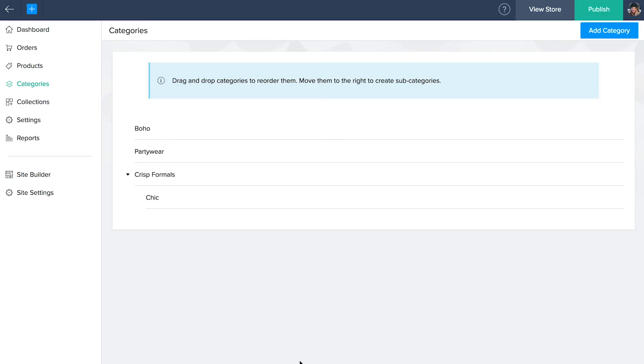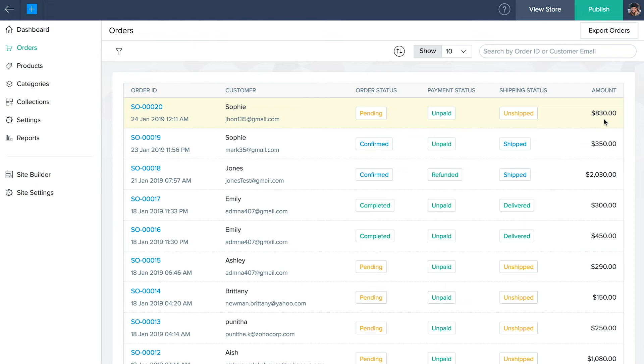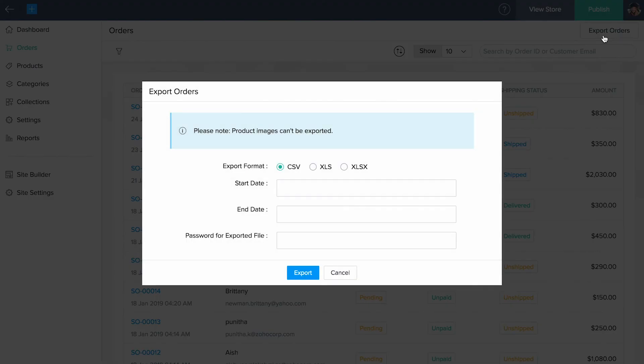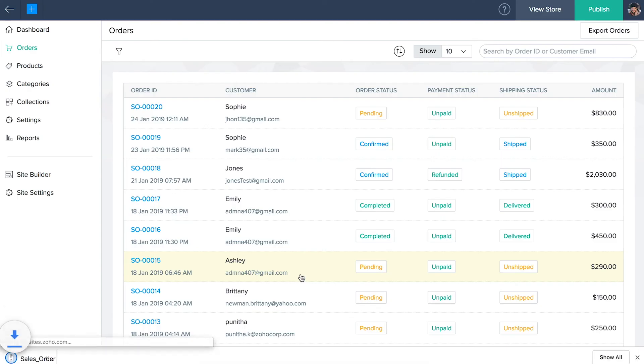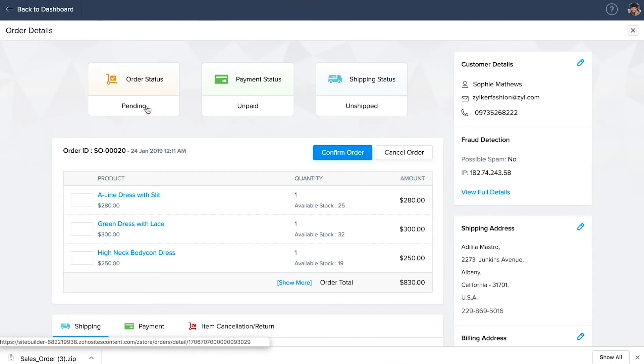Orders. Click on orders found right above categories. You'll be able to view your list of orders along with its order ID, custom name, order status, payment status, shipping status and amount. You can export the orders by clicking on the export orders and export them in any of these listed formats. Choose your date range and enter your password for the exported file if needed. Then click export. Click any order ID to visit the corresponding order details page.